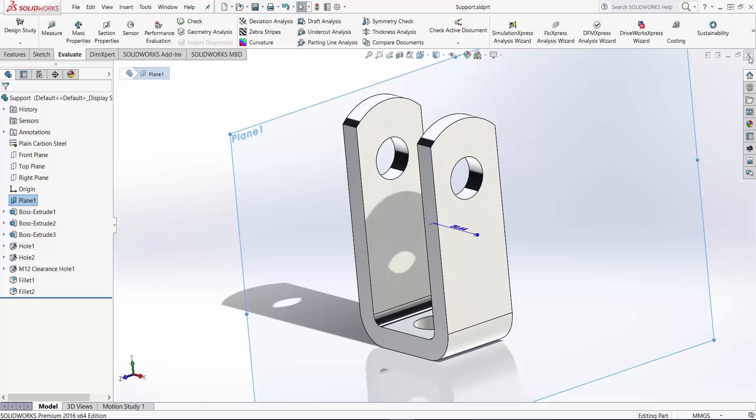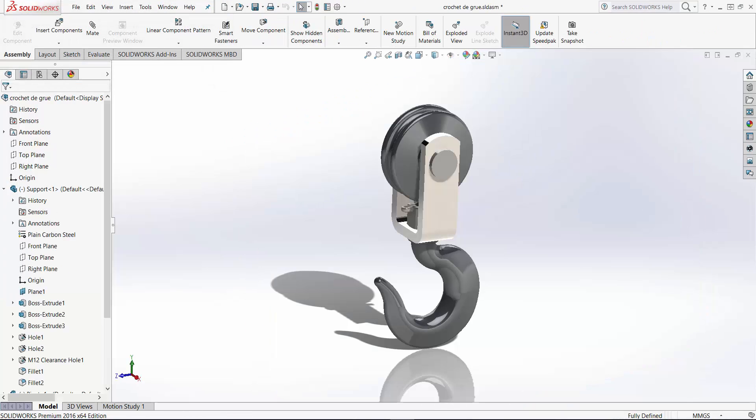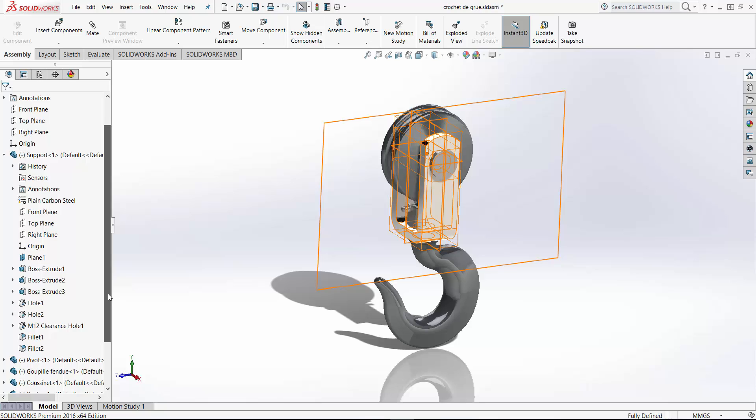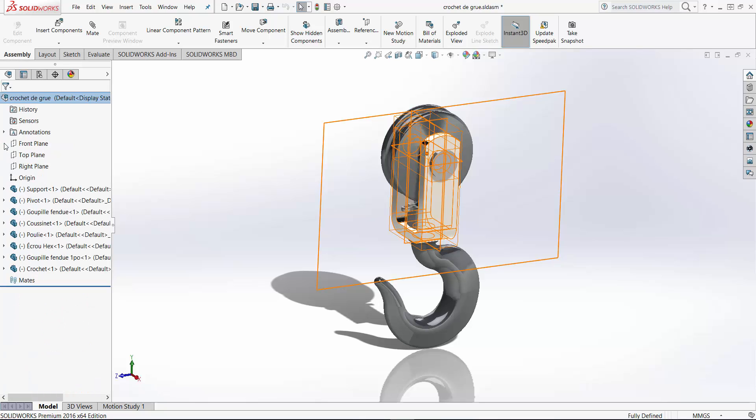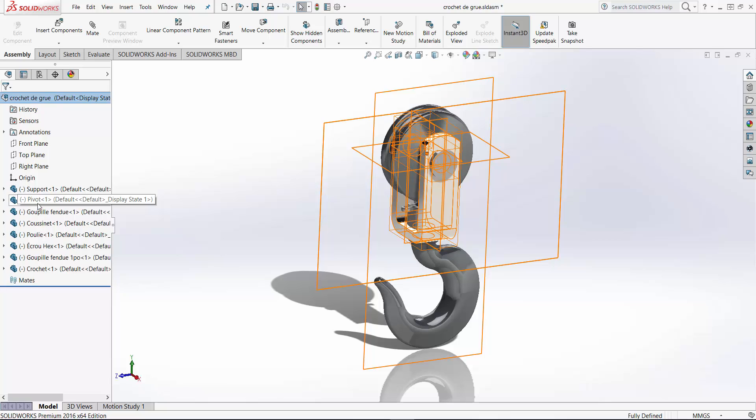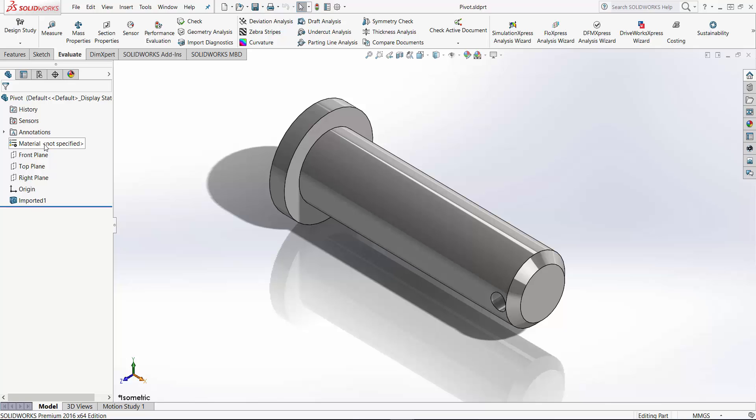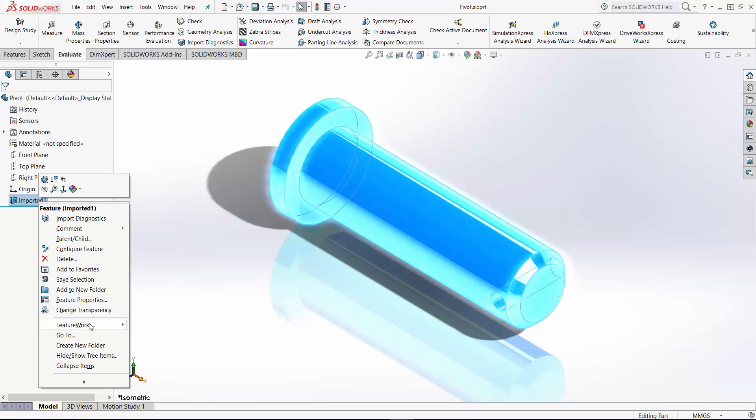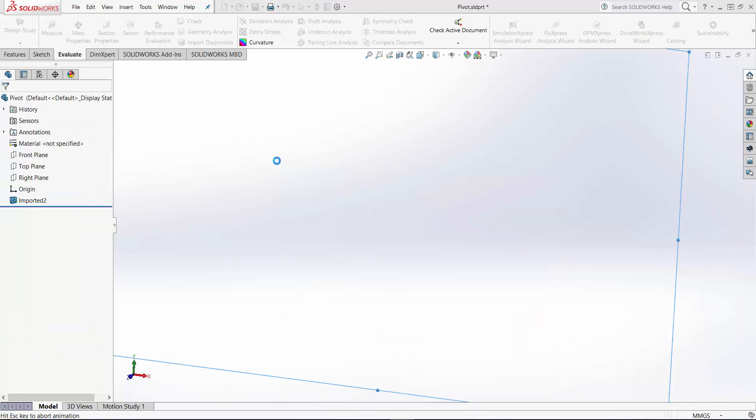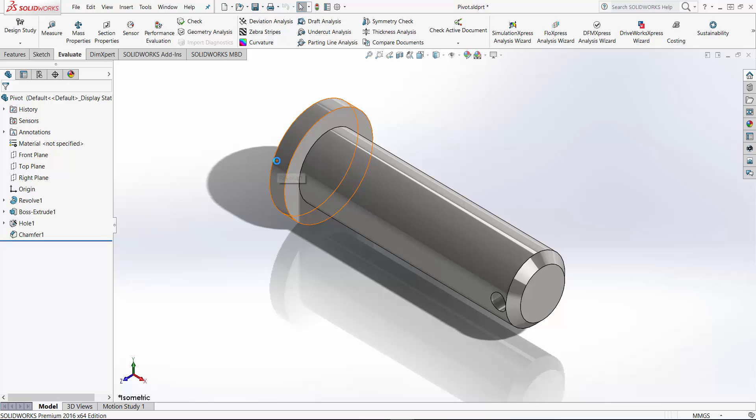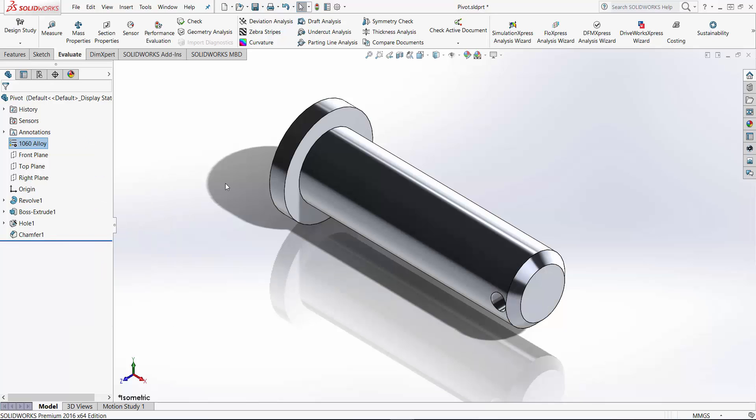And then I will close it. Go back to my assembly. You can see that support is here. It has all the features. So I'm going to go with the next one. Open it again, then FeatureWorks, recognize the features, hit okay. Perfect. I can assign the materials - plain carbon steel. Save it and close it.